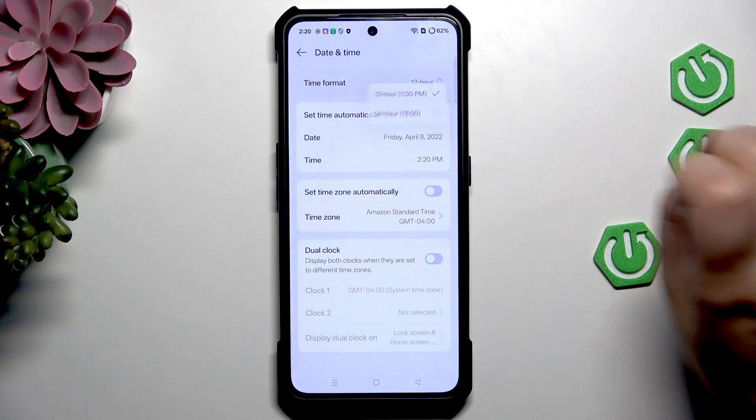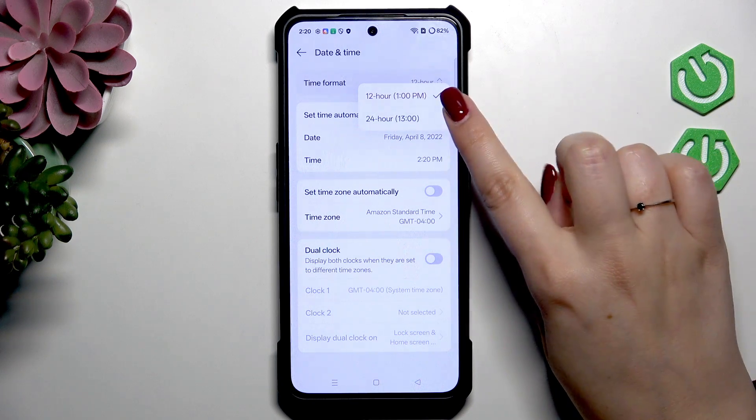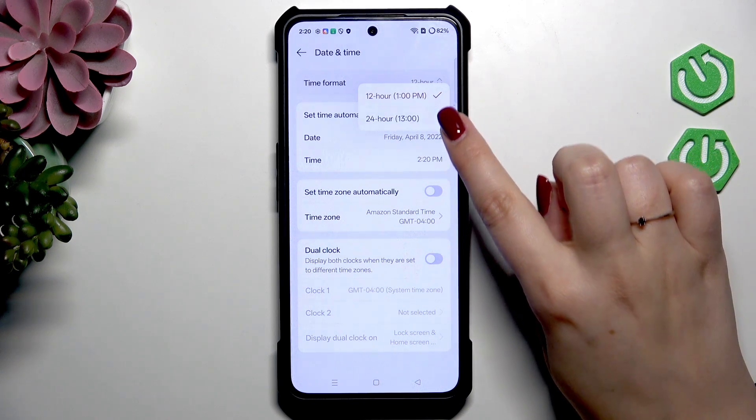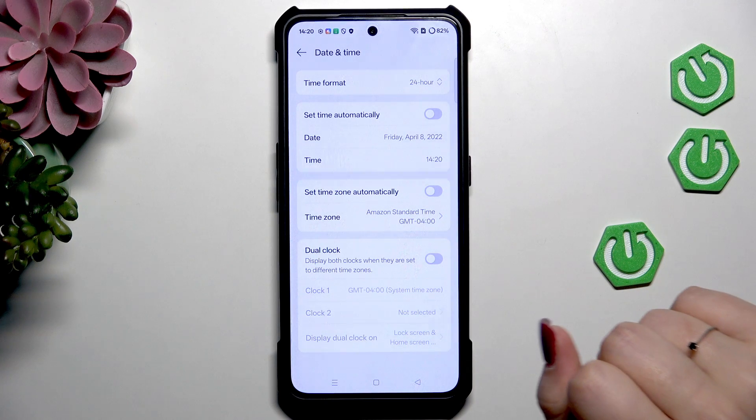For the time format, just tap on this option and you can either use the 12-hour format or the 24-hour one — just tap on your preferred option.